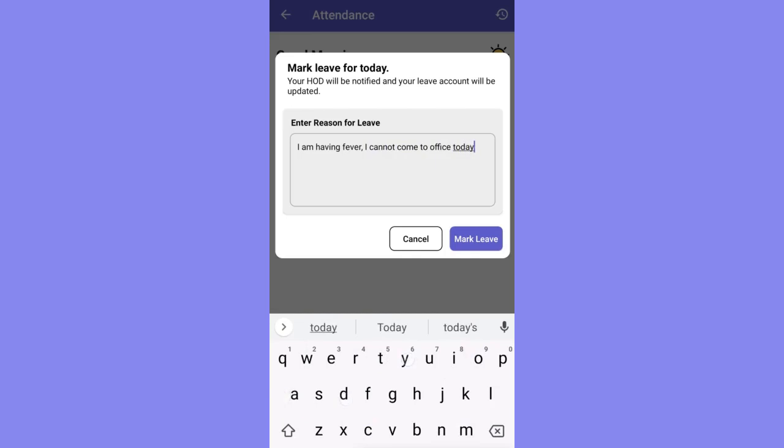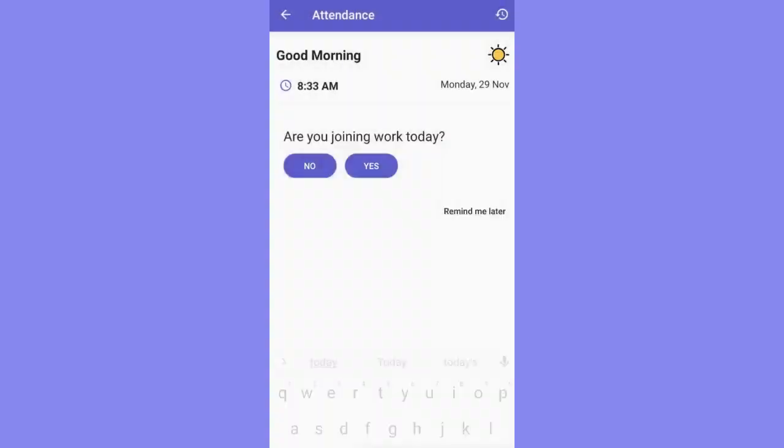By clicking on the 'Mark Leave' option, the leave request will be sent.